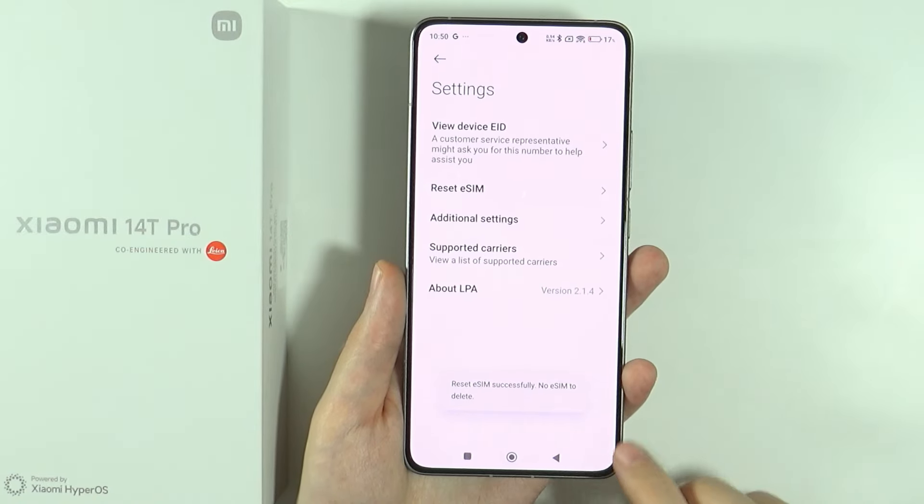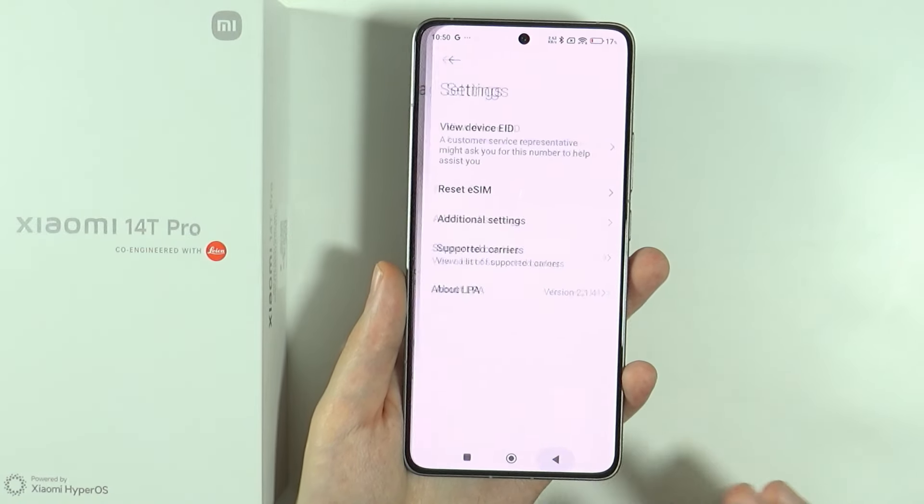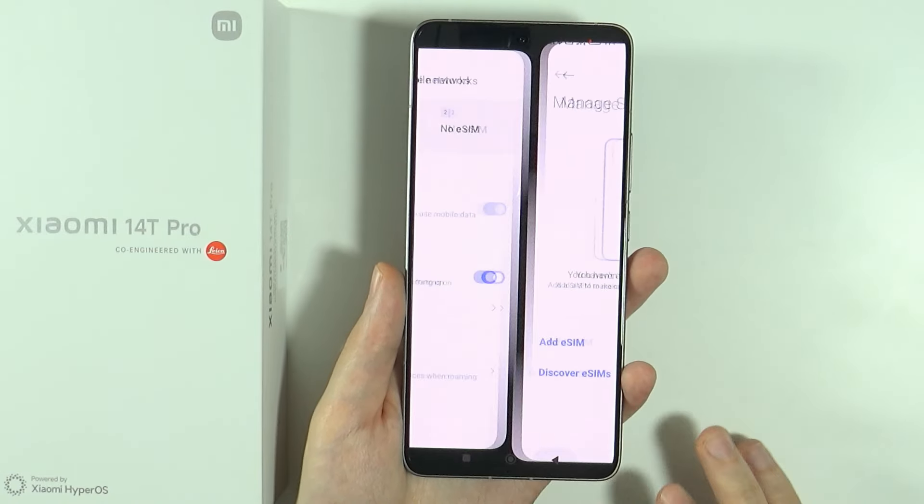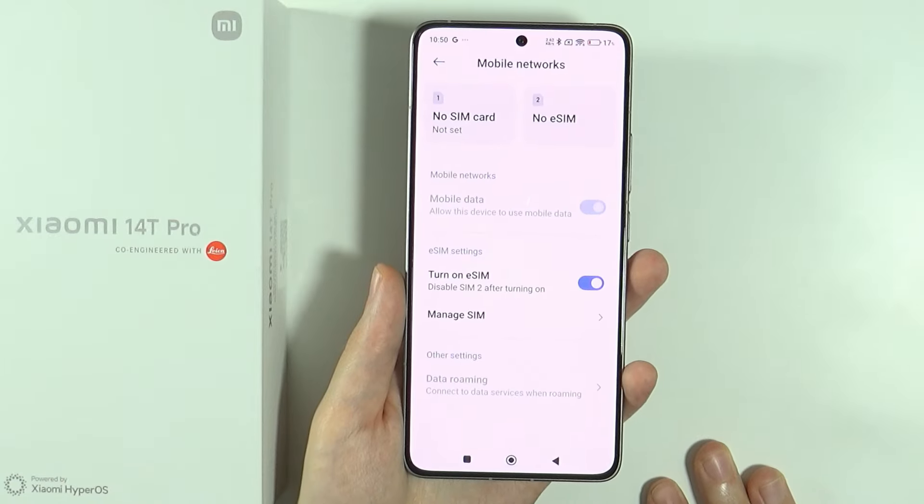Reset eSIM successfully, no eSIM to delete. And this is in my case because I didn't have any. And that's pretty much it.